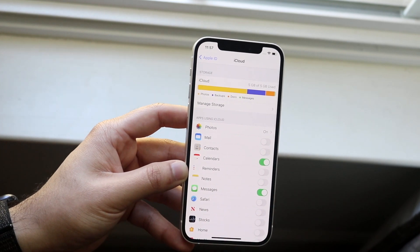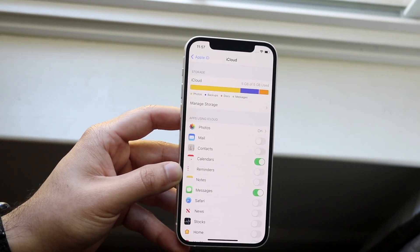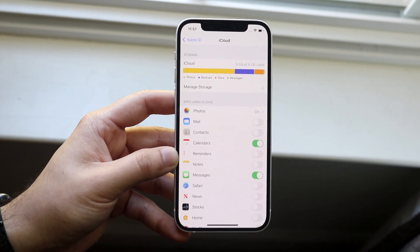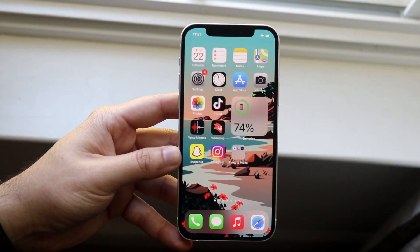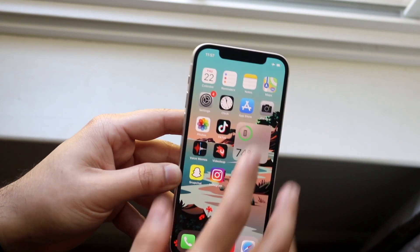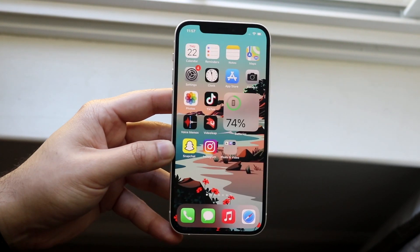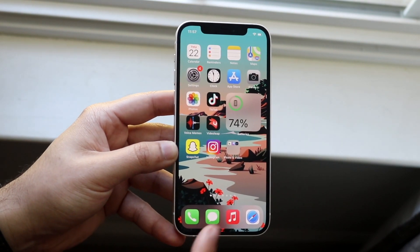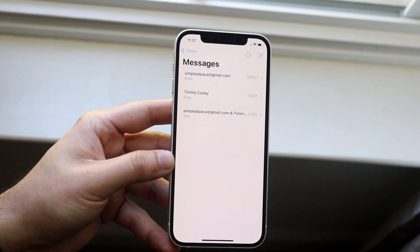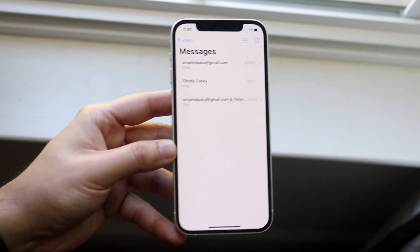Make sure the device is logged into the same iCloud account and that you have storage space available. Once that messages toggle is enabled, you'll be able to store your messages from that specific device to your shared iCloud. Then go back to your original iPhone, turn off airplane mode, connect to your standard Wi-Fi, and you will start to see your messages populate on your device.